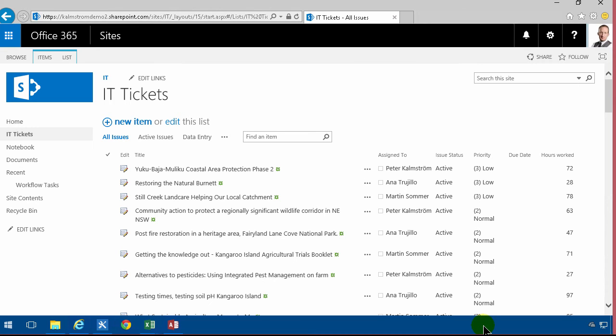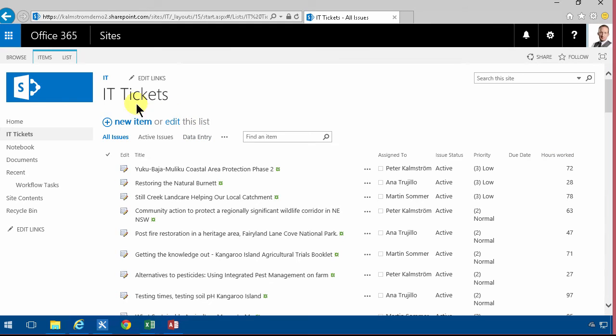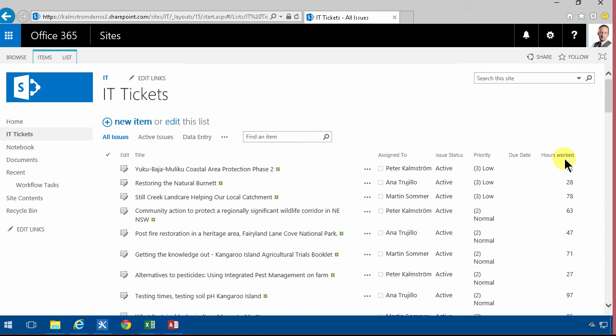Hi, I'm Peter Kamström of Kamström.com Business Solutions. In this demonstration I will show you how to work with a numbers field. I've added an IT tickets list here and I had some example data to it and I also have the hours worked on each of these tickets. So now I want to summarize and analyze and calculate based on those numbers. I'm going to show you a couple of ways of doing that.